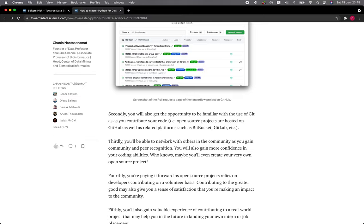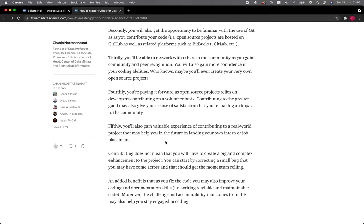Thirdly, you'll be able to network with others in the community. As you gain community and peer recognition, you will also gain more confidence in your coding abilities. Who knows, maybe you'll even create your very own open source project. Fourthly, you're paying it forward as open source projects rely on developers contributing on a volunteer basis. Contributing to the greater good may also give you a sense of satisfaction that you're making an impact to the community.